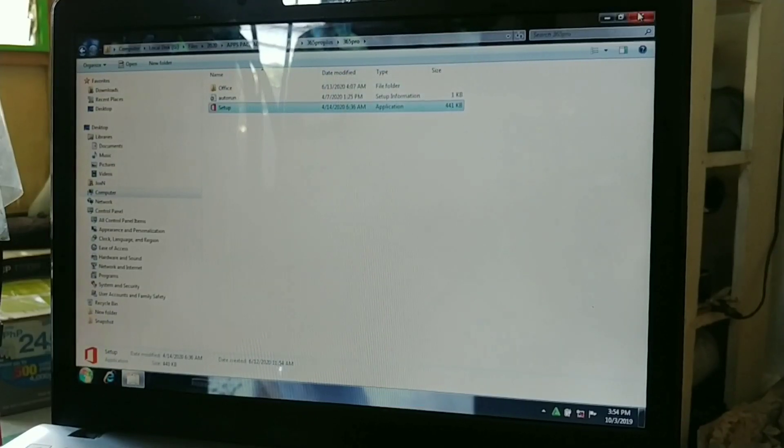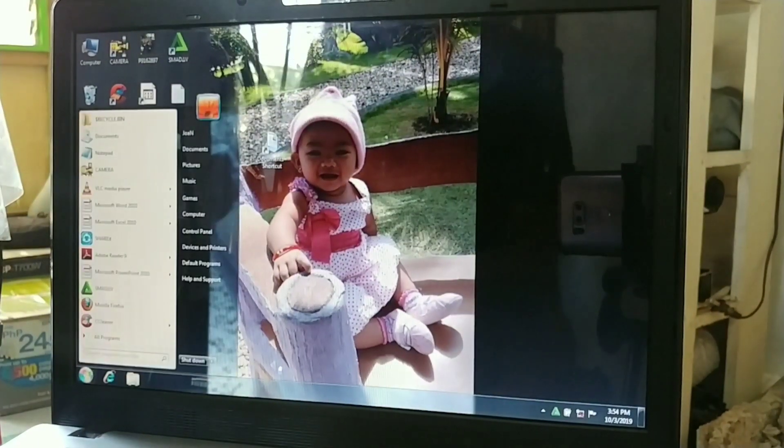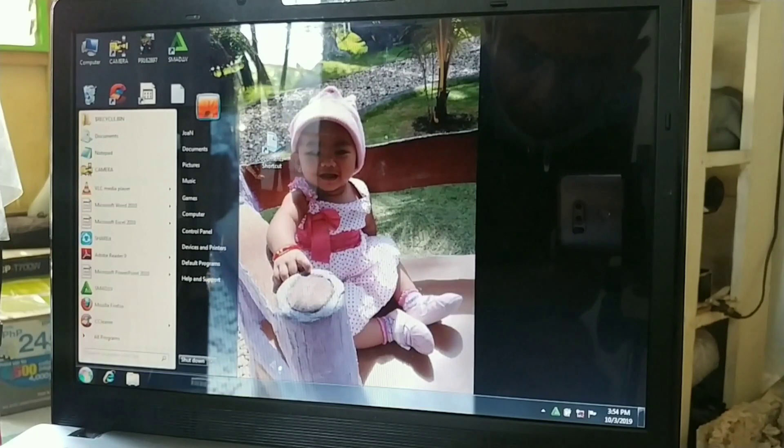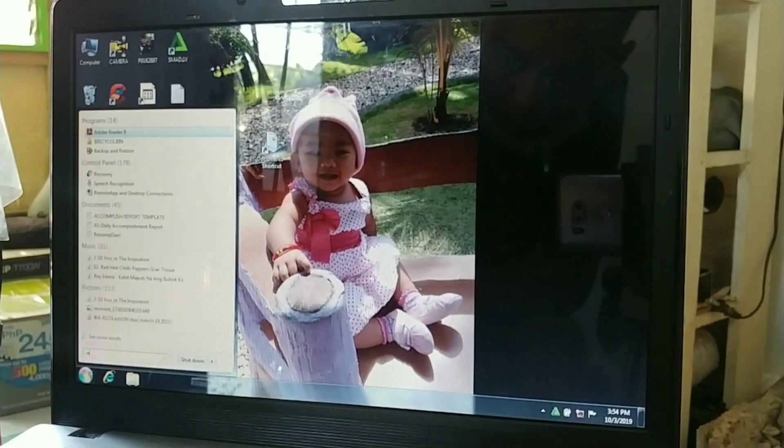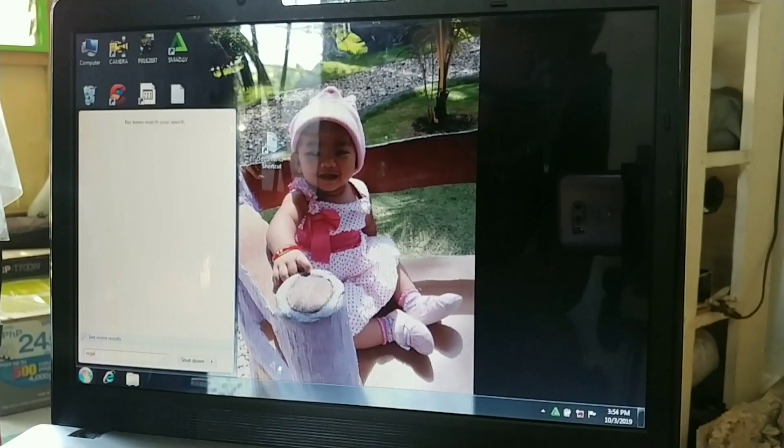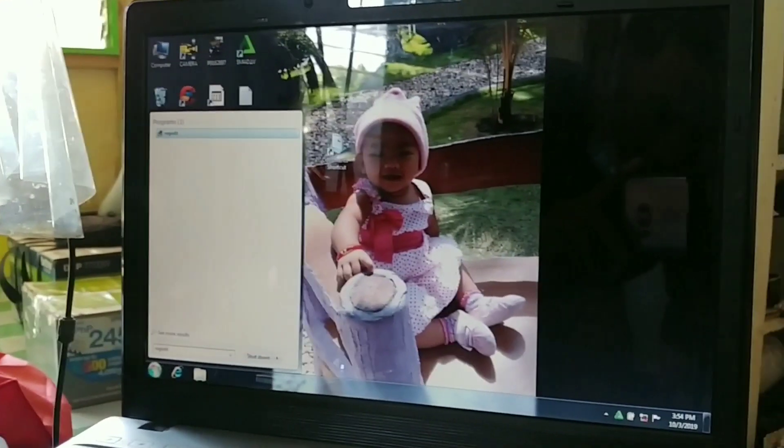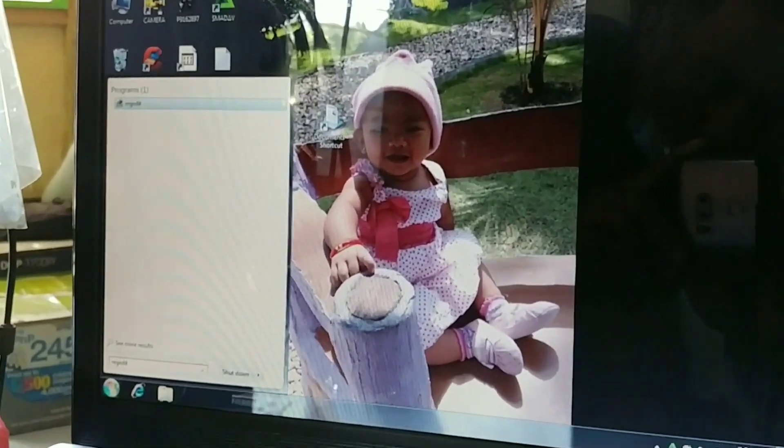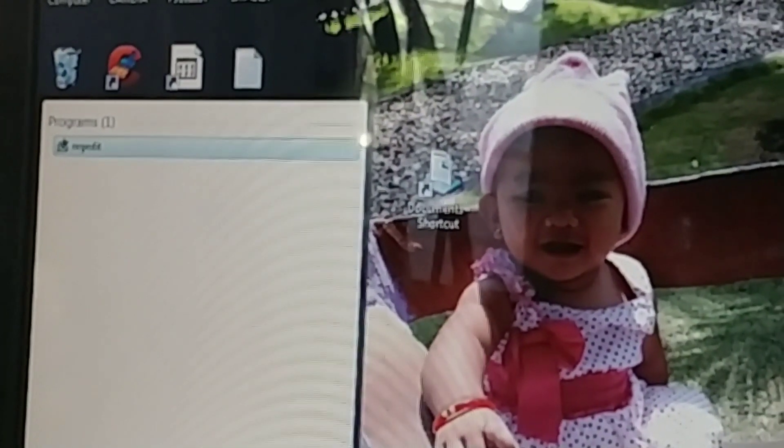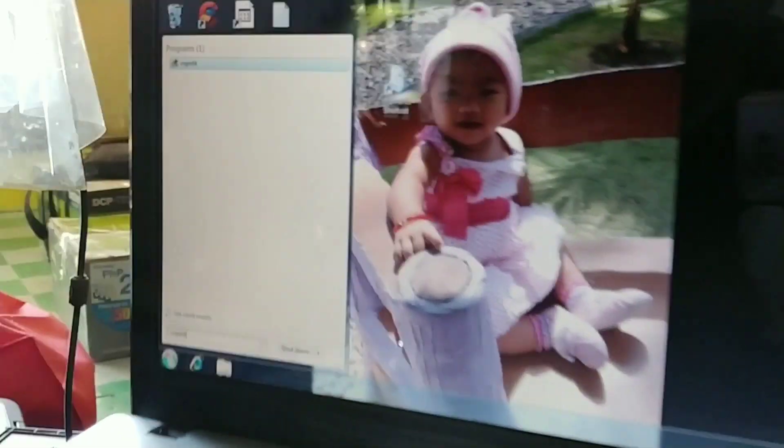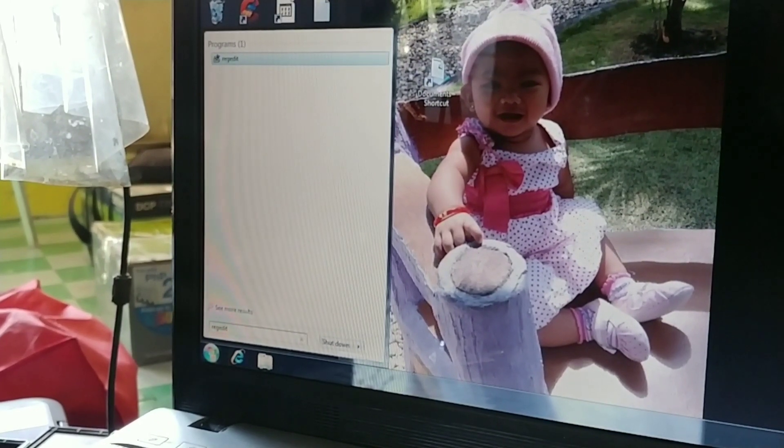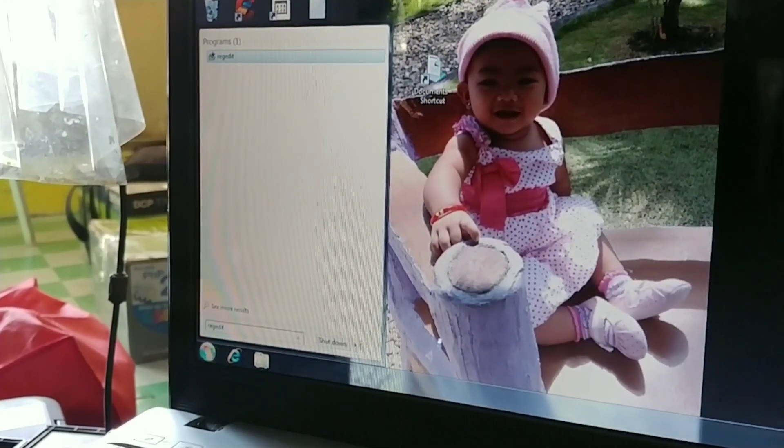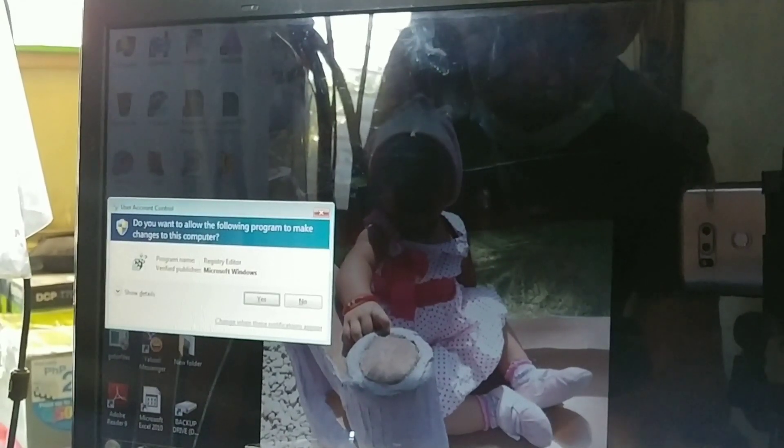Guys, we will go to Start. Also this is applicable to Windows 8 and then regedit. As you can see, enter and click yes.